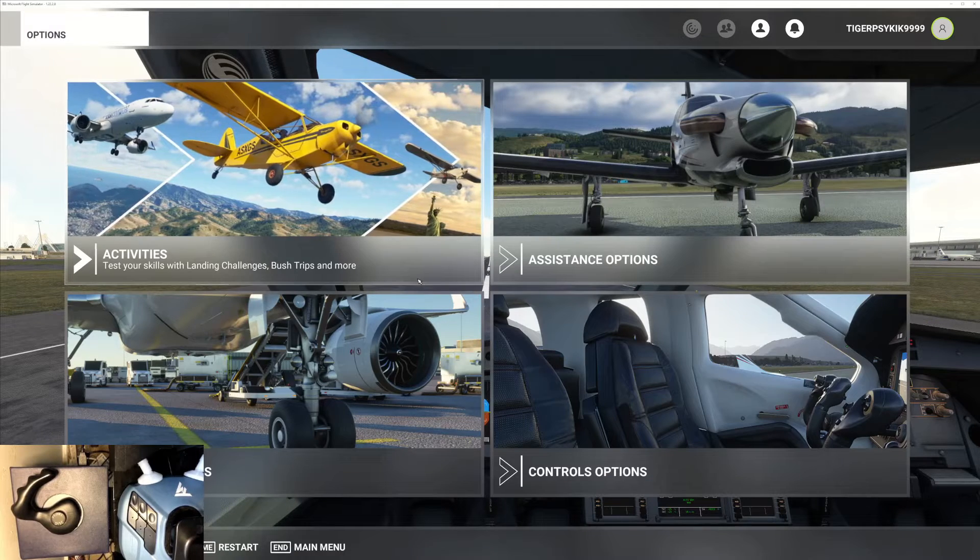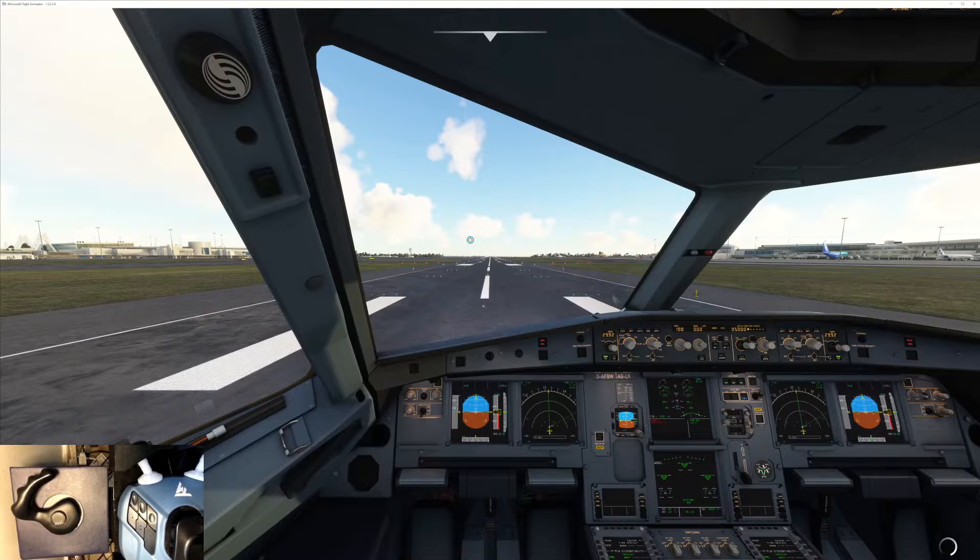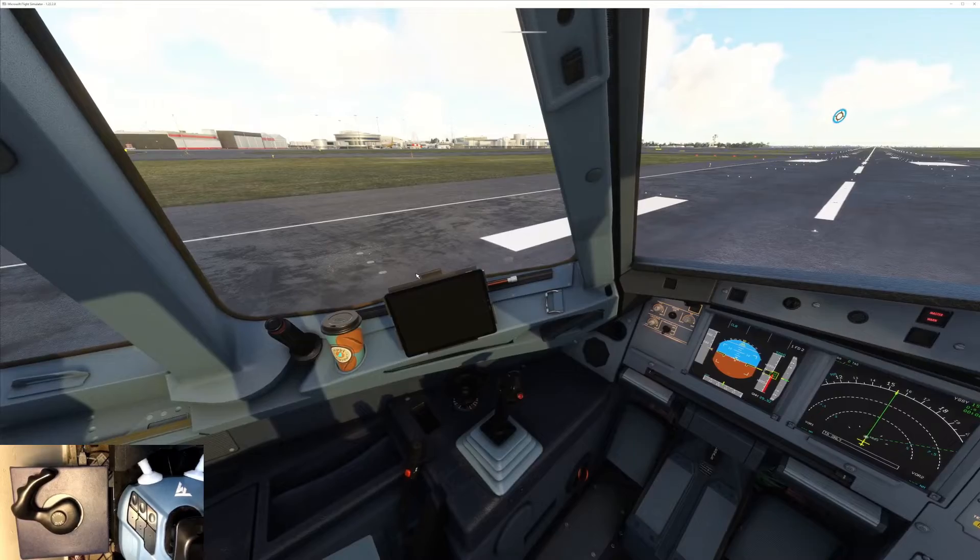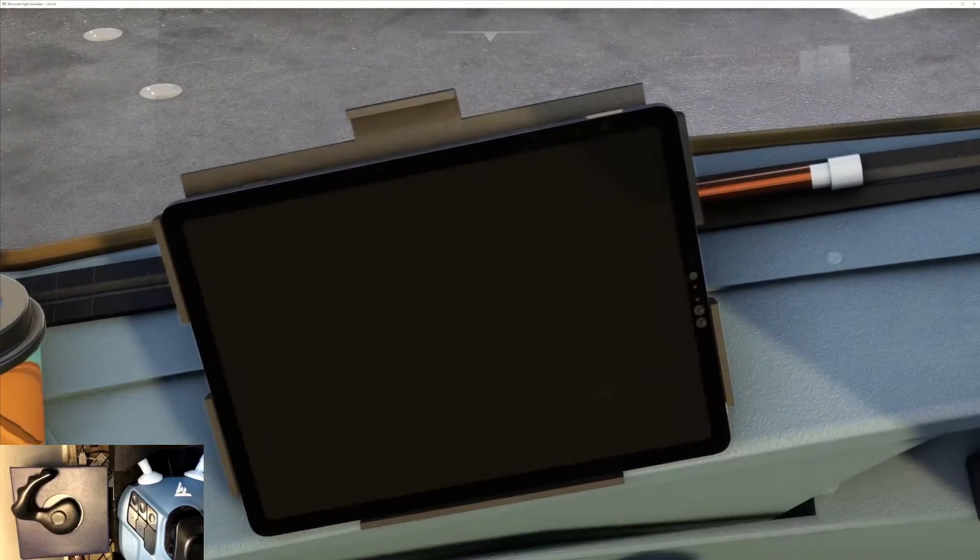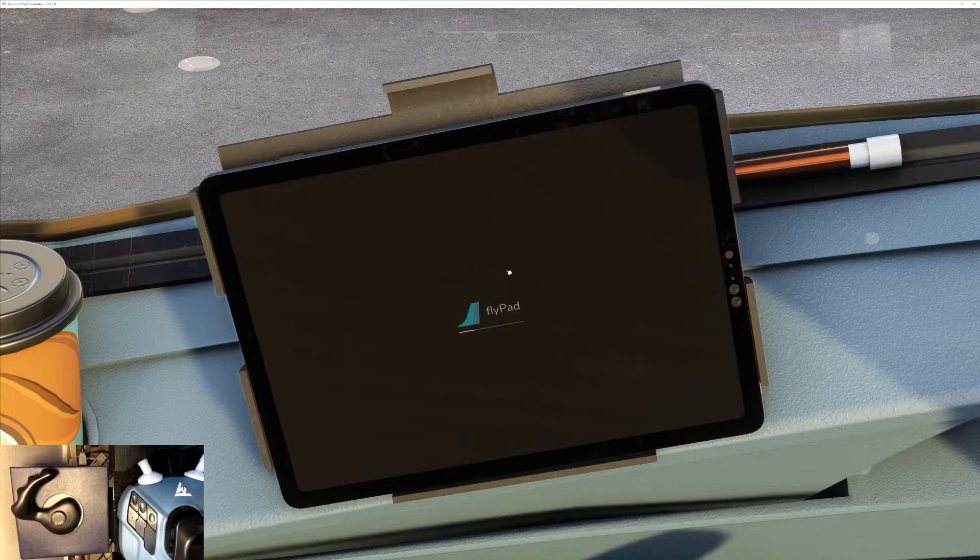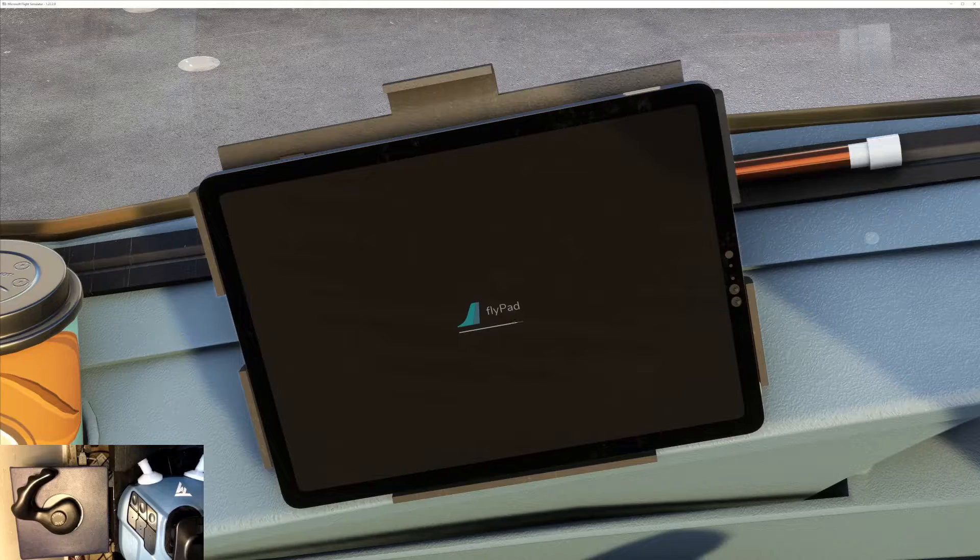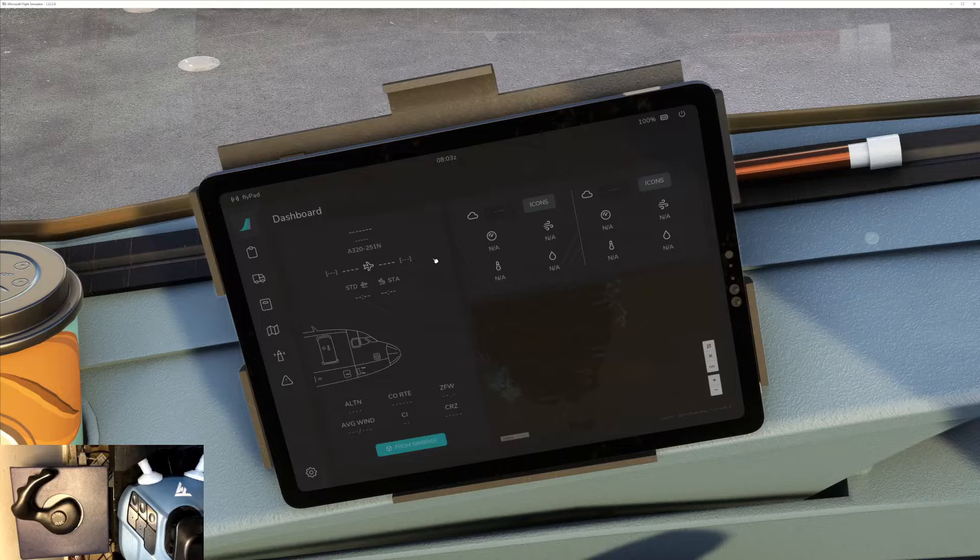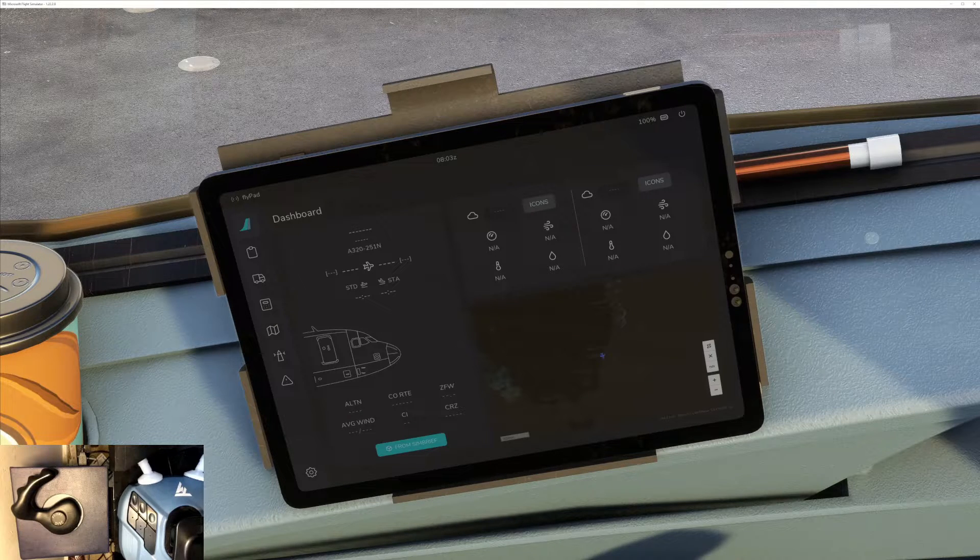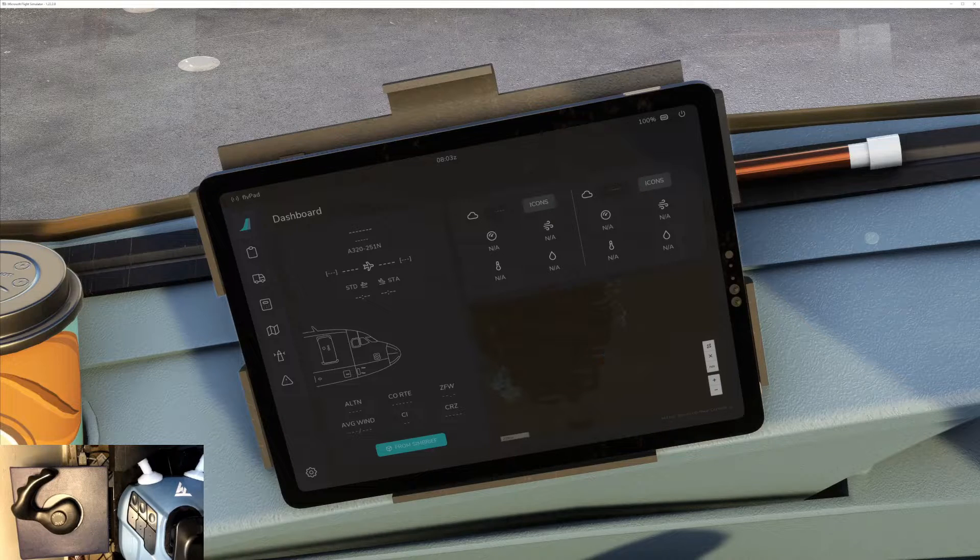First thing you must do is go to the EFB and make sure you have the development version of A32NX installed. Otherwise, I don't think you'll see the tiller option.